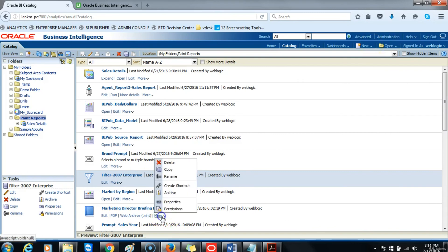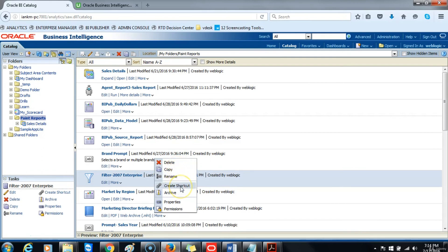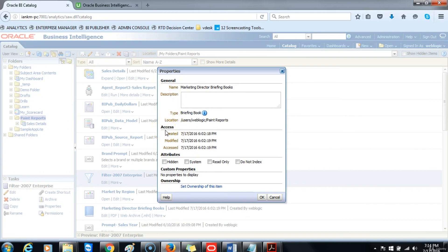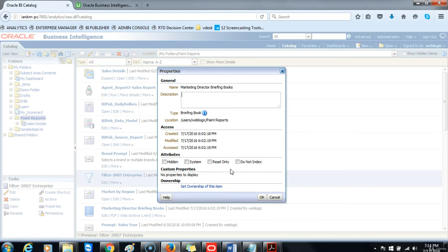Clicking on the More option gives you the options to delete the briefing book, to copy it, rename it, create a shortcut, and archive. Or you can also go to the properties, which I'll go ahead and click on. These are the different properties for the briefing book. It will show you the last time it was accessed and when it was created. You also have the option to hide it and provide it as a read-only object to different users.